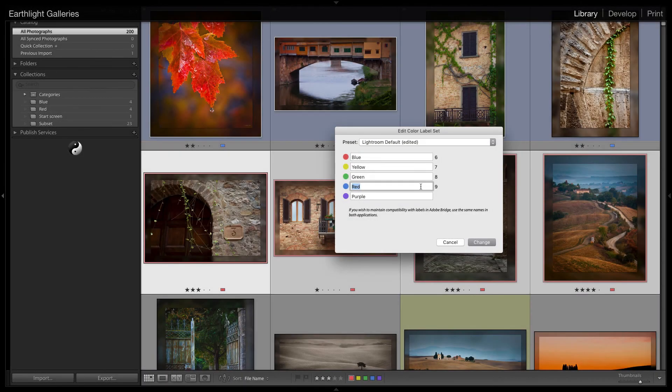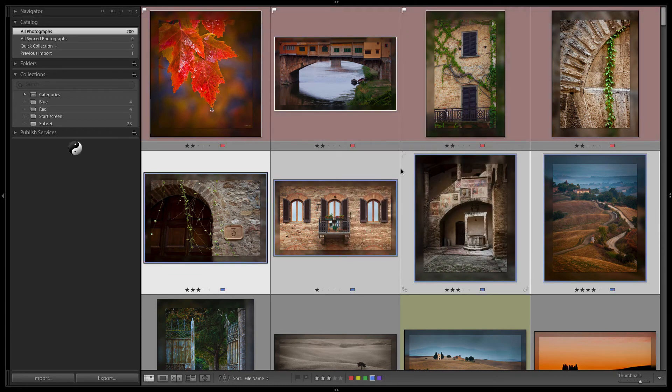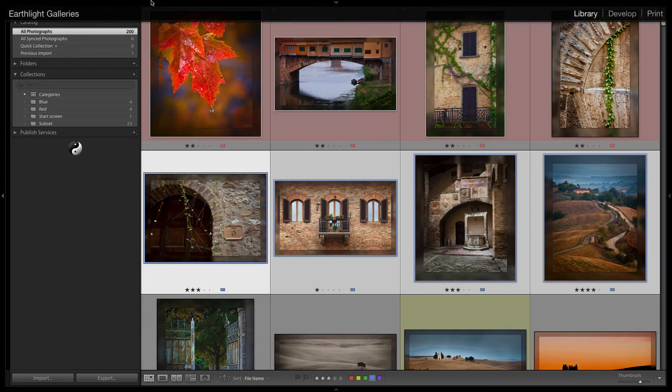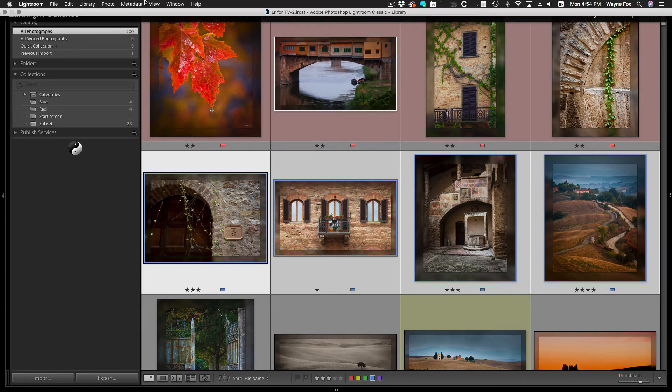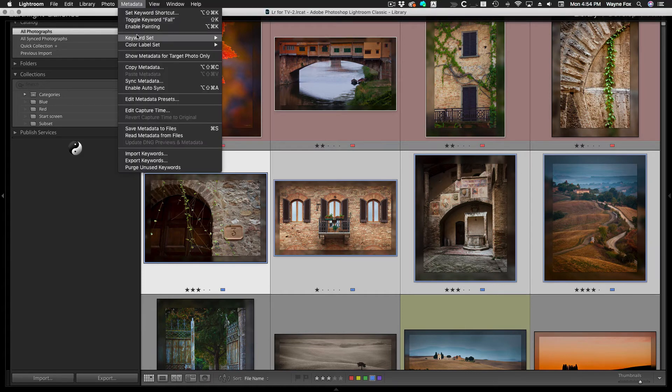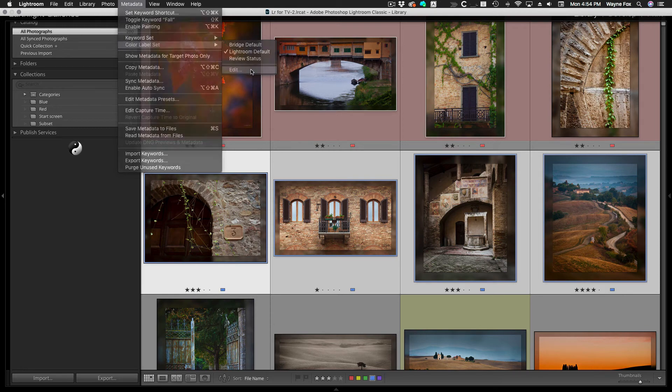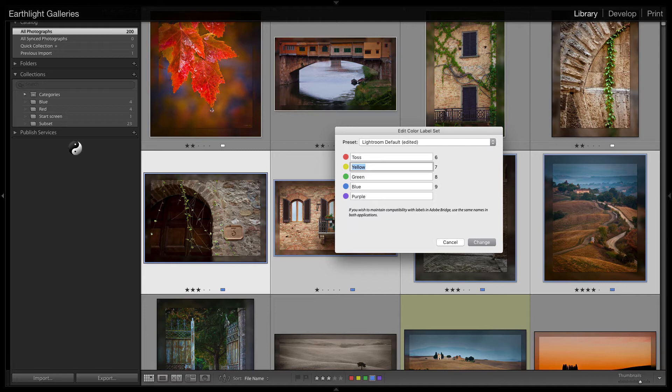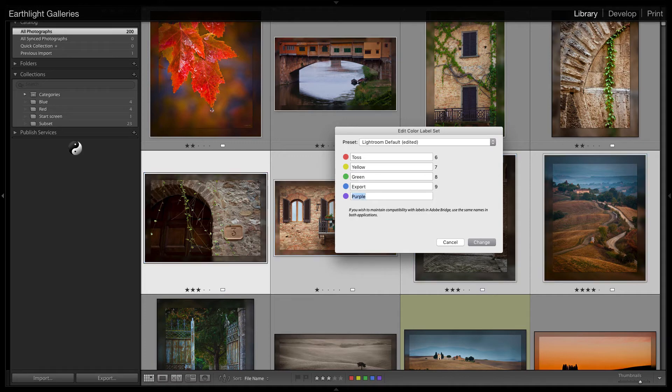One of the issues that people have a lot of times is that they've got a lot of labels set and then they discover this feature and so they want to come along and they want to give those labels some interesting names that are more useful. And so typically they'll go and they'll edit the metadata set and they'll say, okay, I want to change red to toss and all of a sudden red disappears and they have the white label.